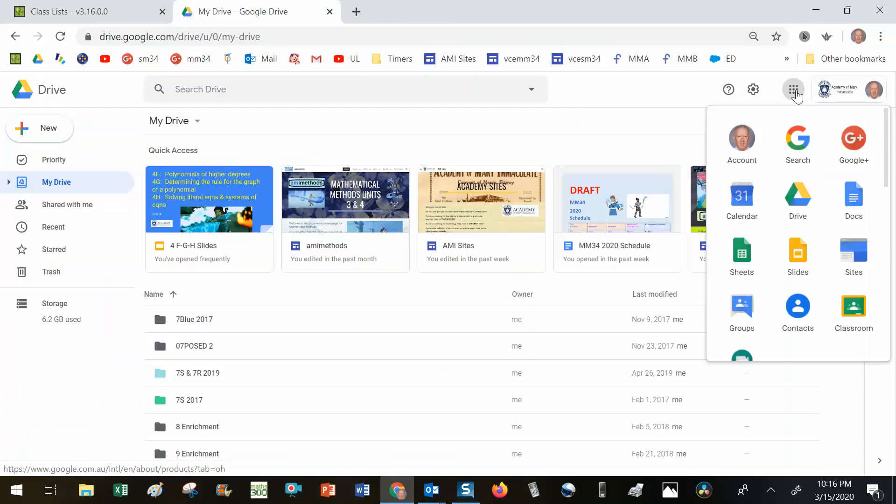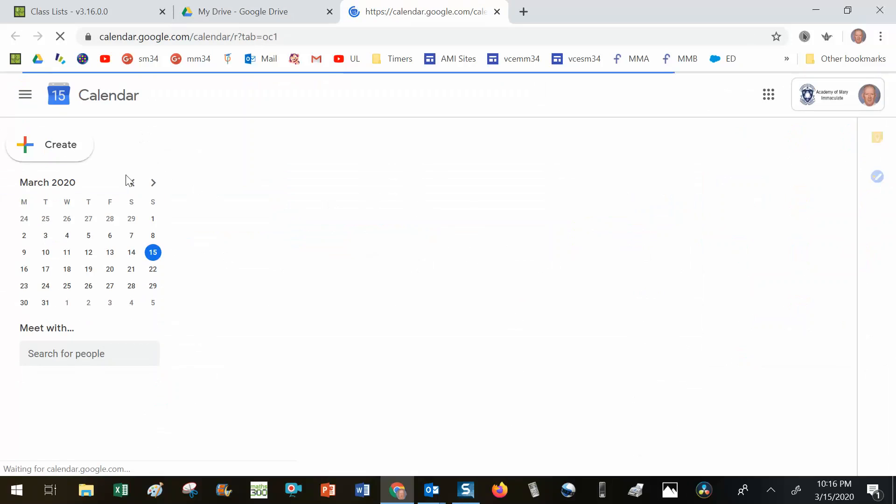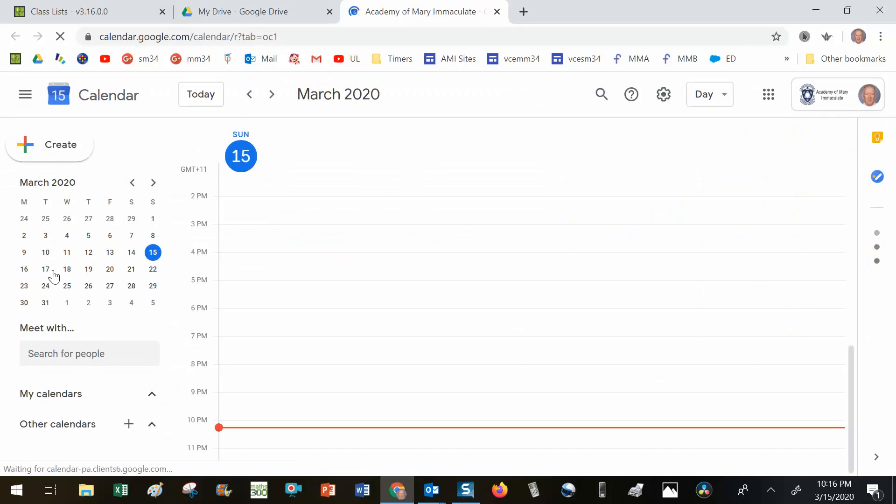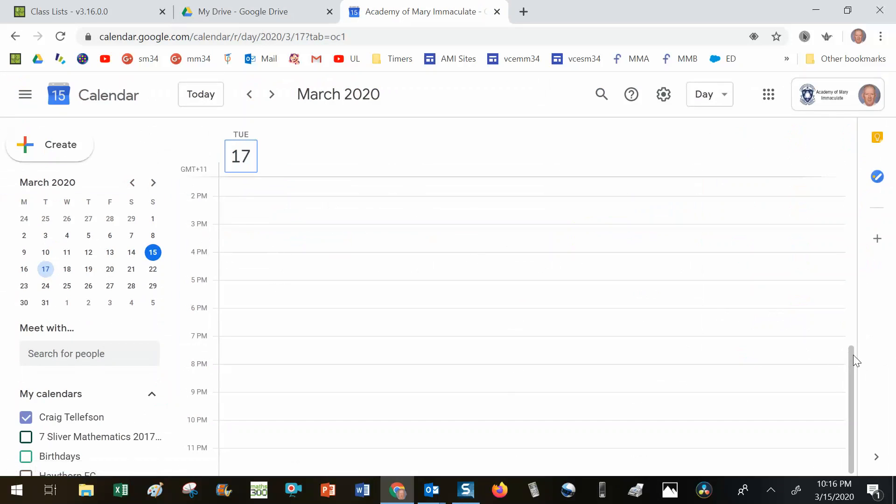I need to open up the Google Calendar. Now I don't use the Google Calendar, I use Outlook Calendar, but this is the only way I can book a Google Hangout or Google Meet into the future. So I'm going to choose the 17th of March and at 9am.